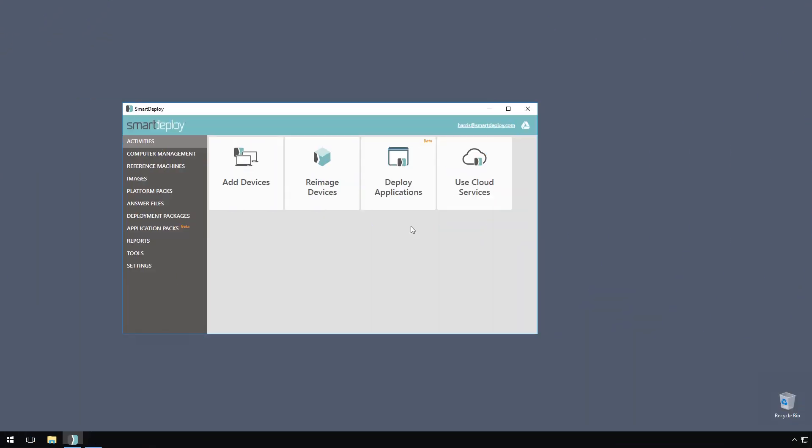Hey everyone, I'm Jeff, part of the support team here at SmartDeploy, and today I'll show you how SmartDeploy helps you maintain up-to-date drivers on your devices. At SmartDeploy, we manage drivers for you by providing